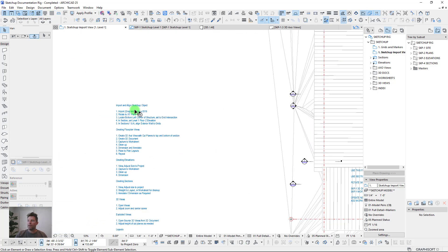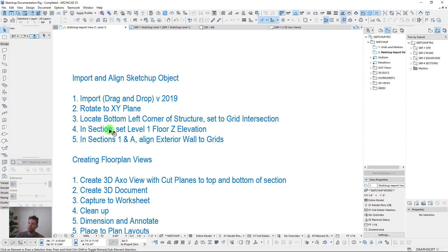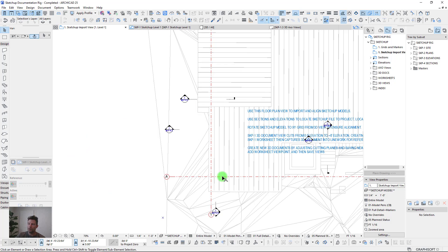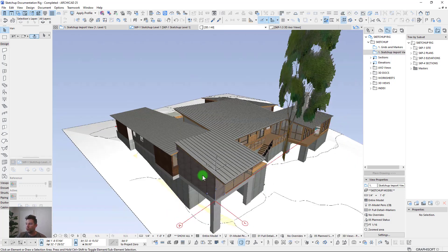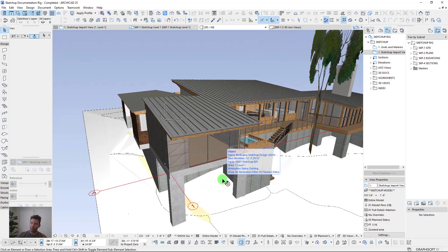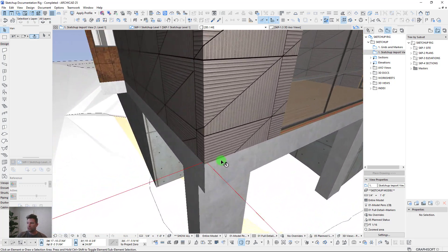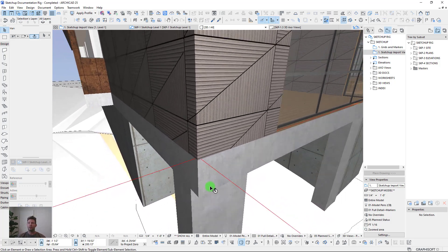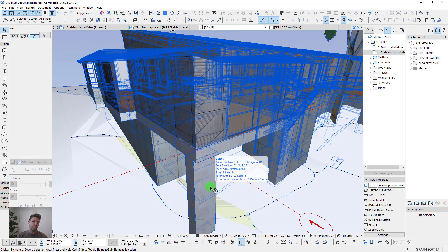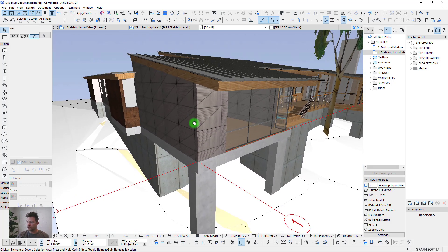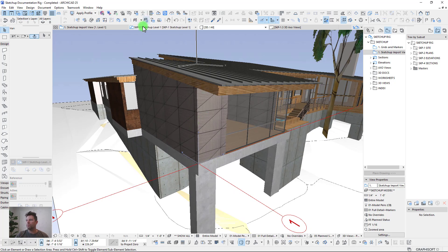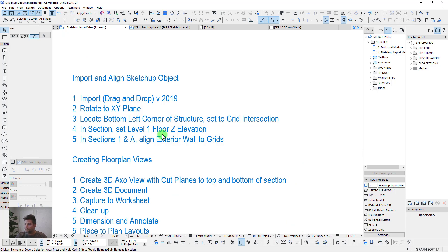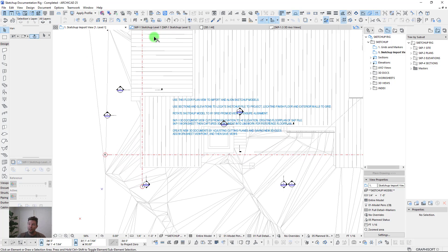Step one of importing and aligning: locate the bottom left corner of the project site. I always like working with projects where the zero point is the bottom left. You can see our grid intersections are at that corner — offset slightly inward because I like setting grid lines right at the face of the framing member. This makes it easy to snap floor structures, walls, and roof structures to those grids.